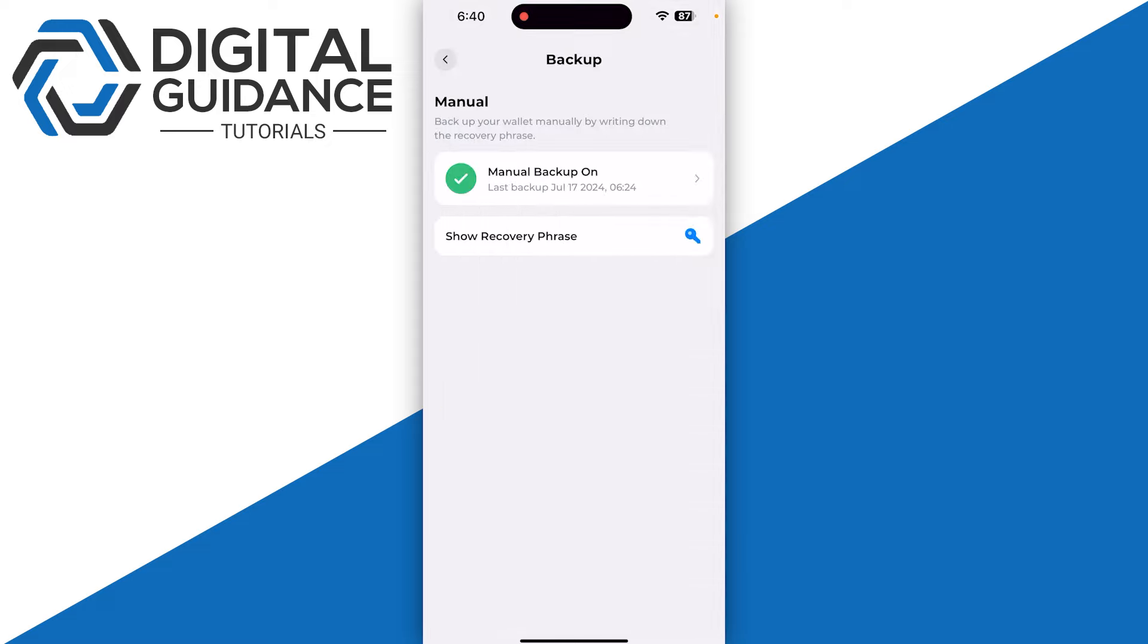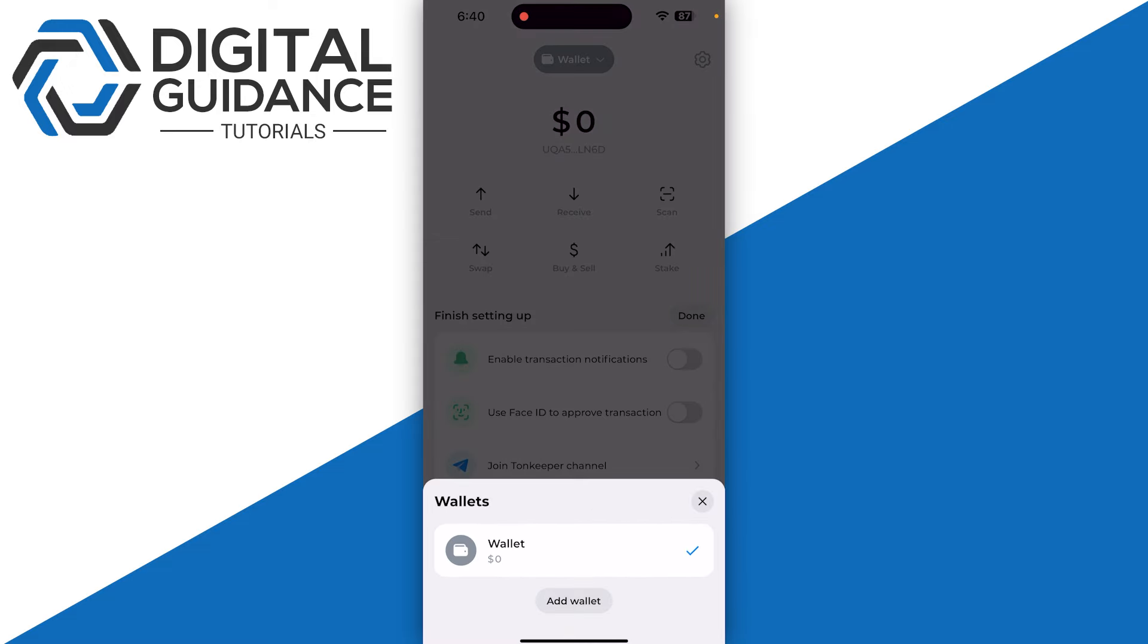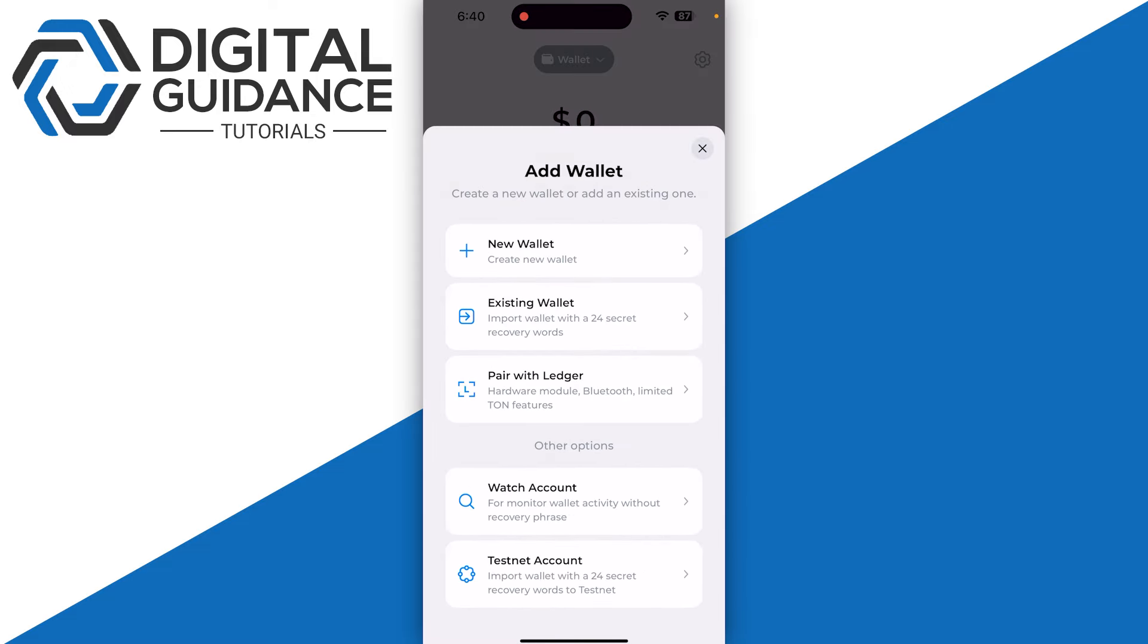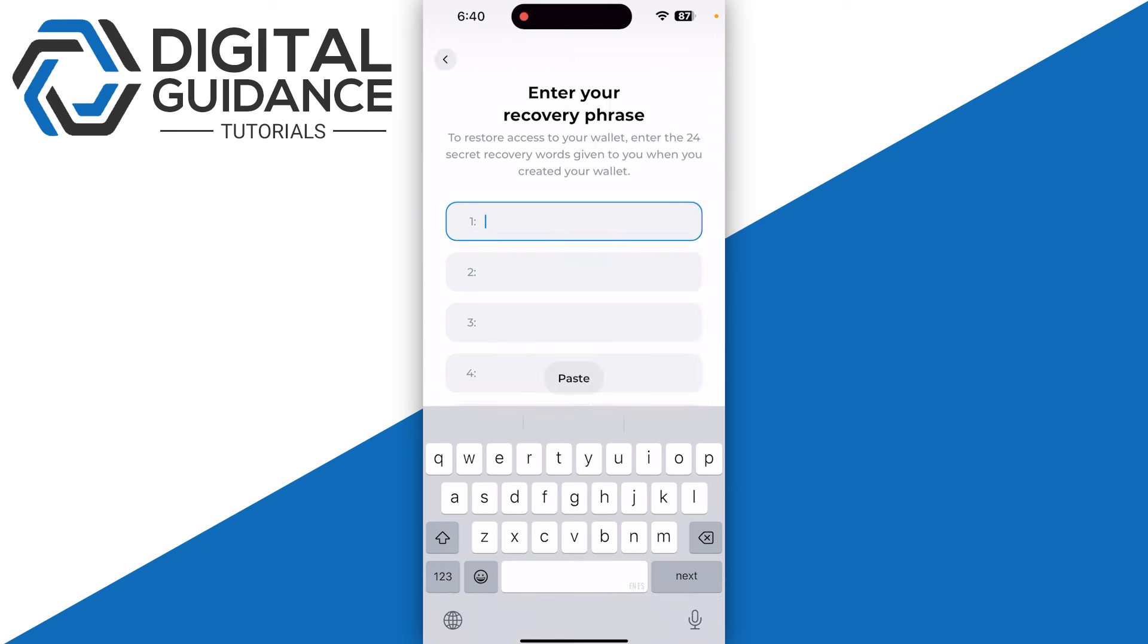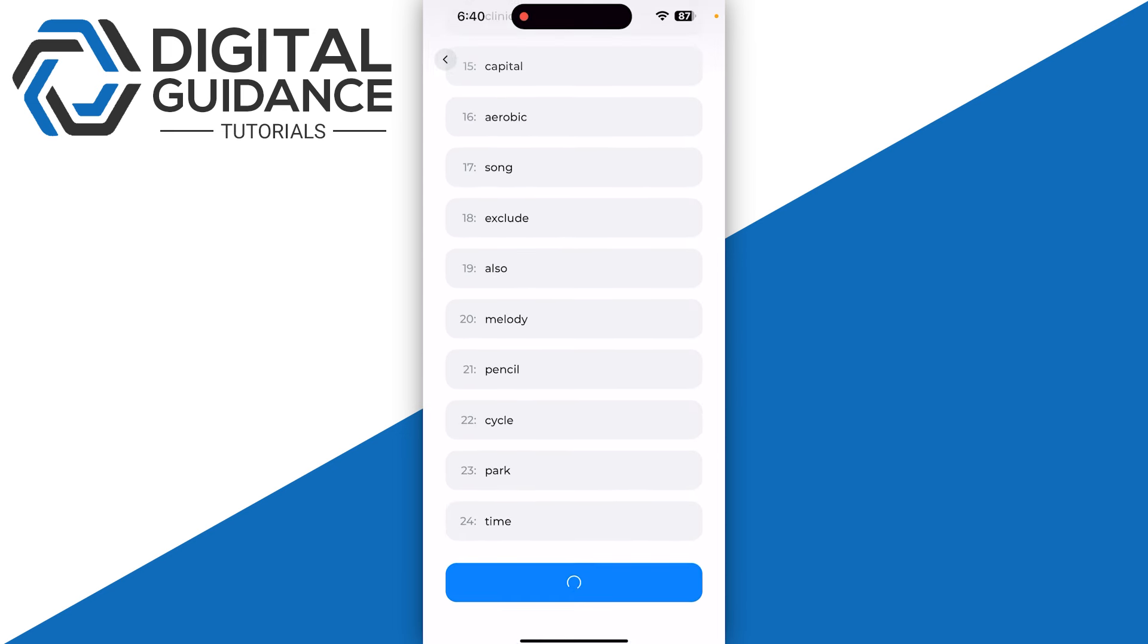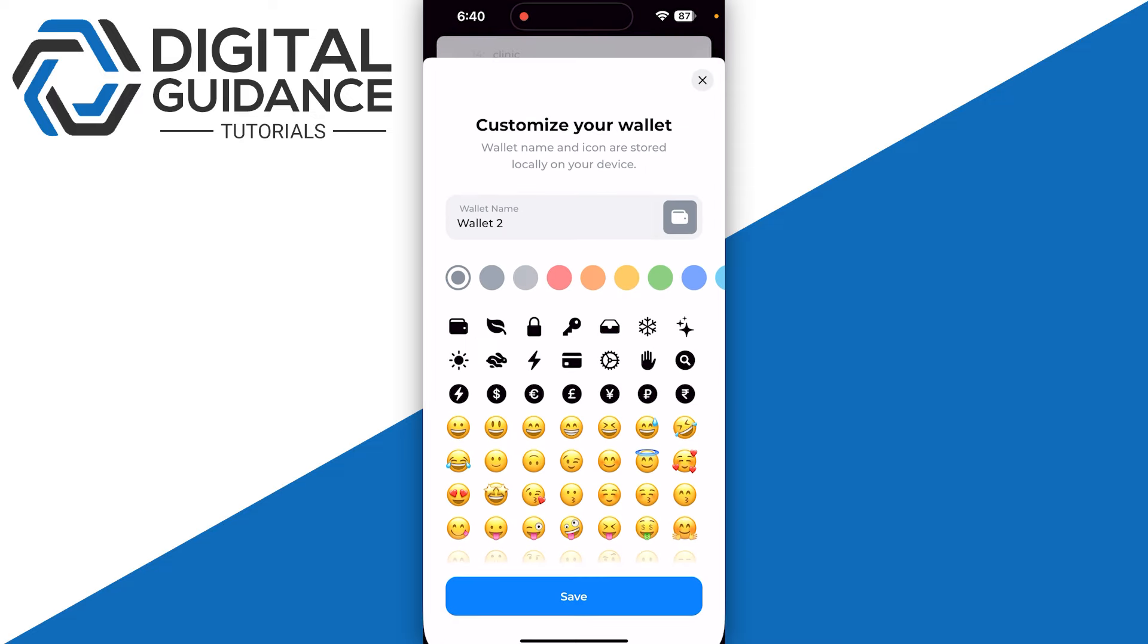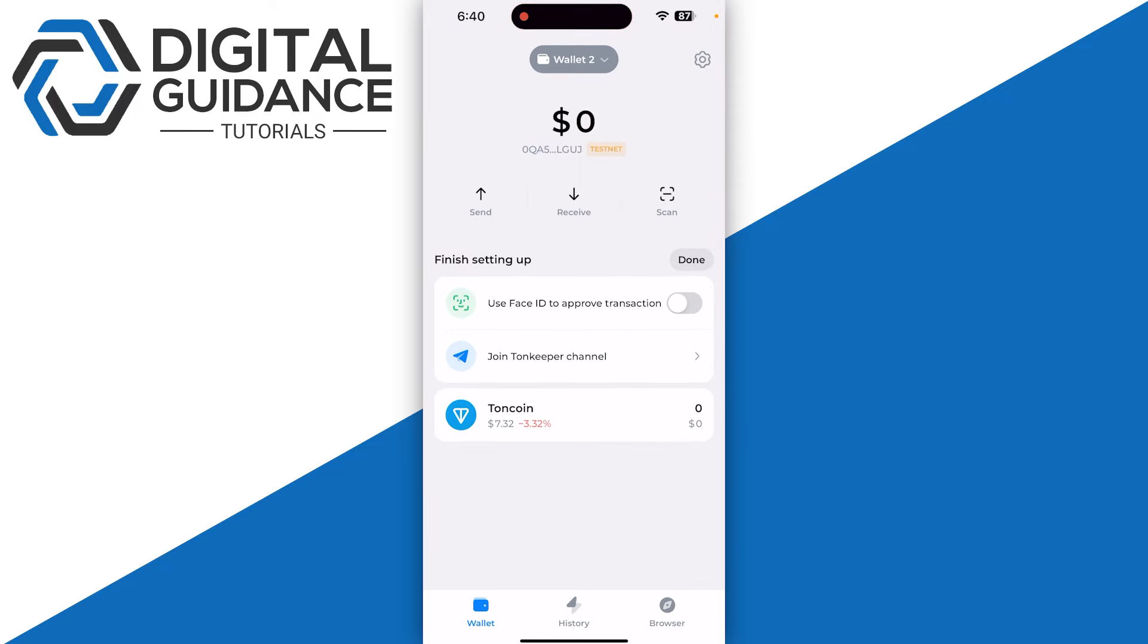Once you have written down your recovery phrase, you can then go back and click on Add Wallet and then click on testnet account. Once you click there, you just need to paste all of it and then click on Continue, and then enter the passcode.